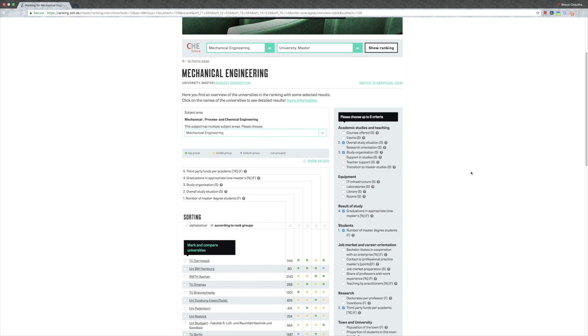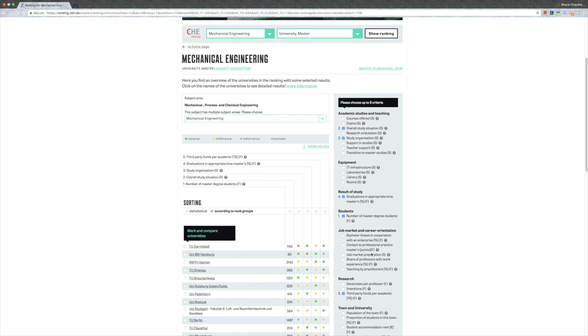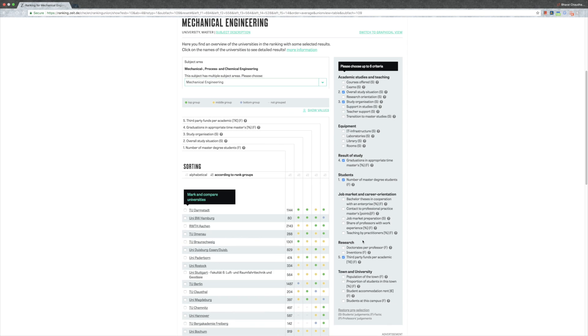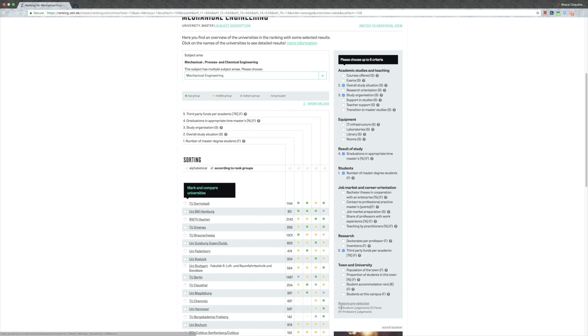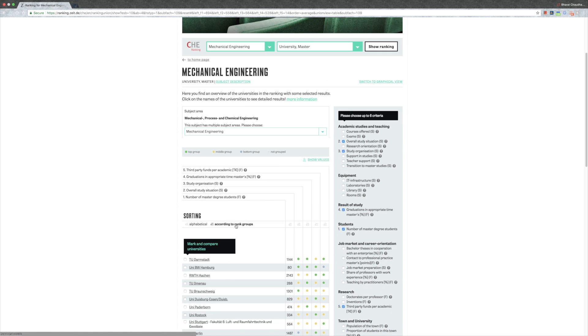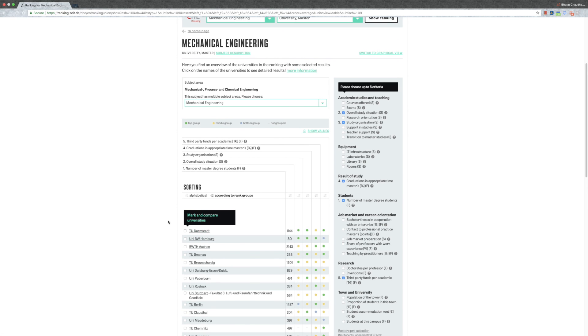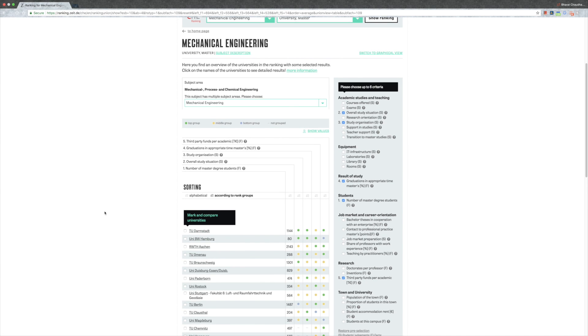I will always go to this restore pre-selection thing because then you know these are the standard things that people look for. They've already separated it. If you're looking for something else, for example courses offered, IT infrastructure, if the bachelor thesis is in cooperation with companies, you can do that too. In general, you can see this restore pre-selection, go there, and do according to rank groups. Then you'll see which are the best universities. TU Darmstadt is really good for mechanical engineering.